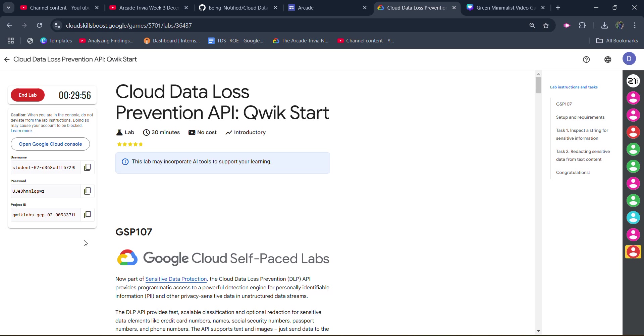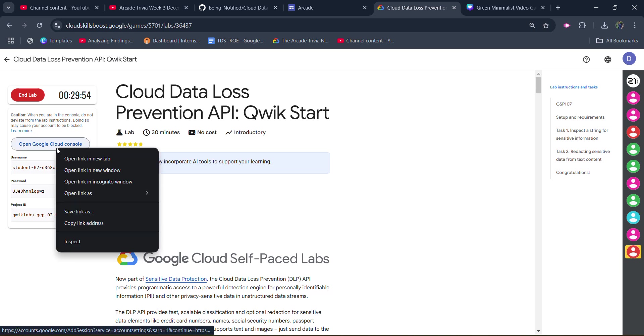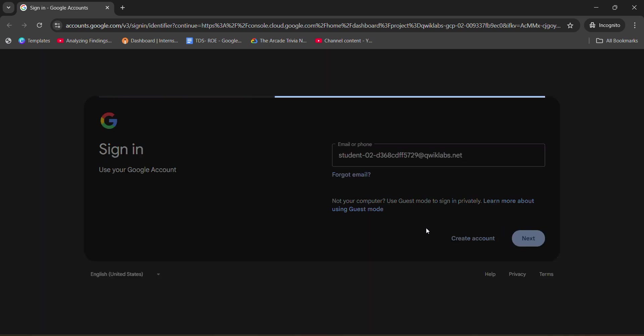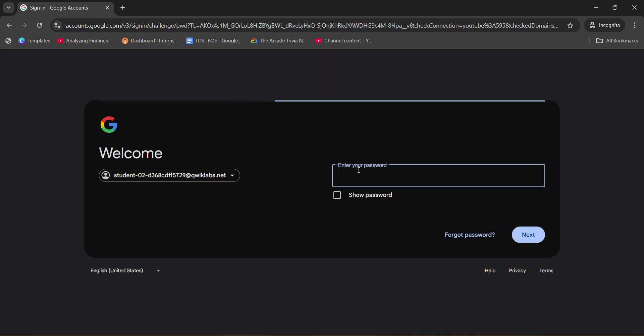first of all, you need to right-click upon Open Google Cloud Console and open it in an incognito window only. Open it in an incognito window, and it will ask you for the password. The email ID will be automatically pasted. Email ID is pasted. Simply click on next.